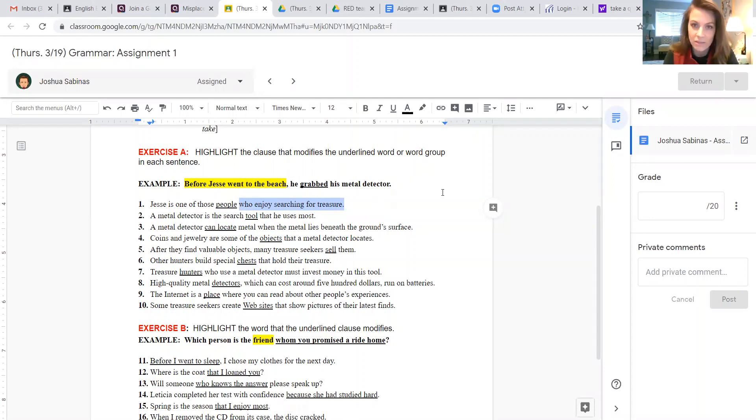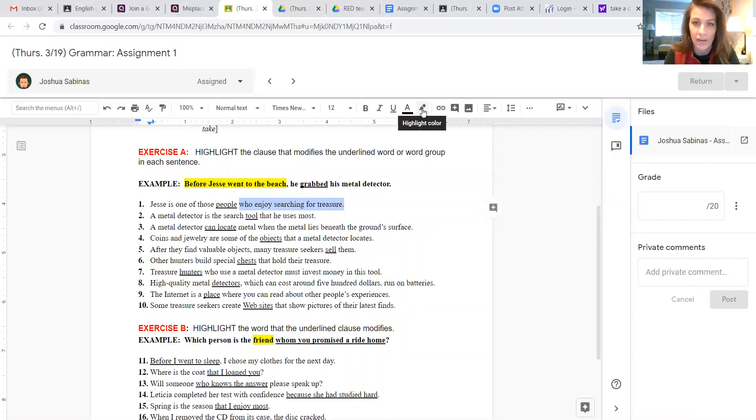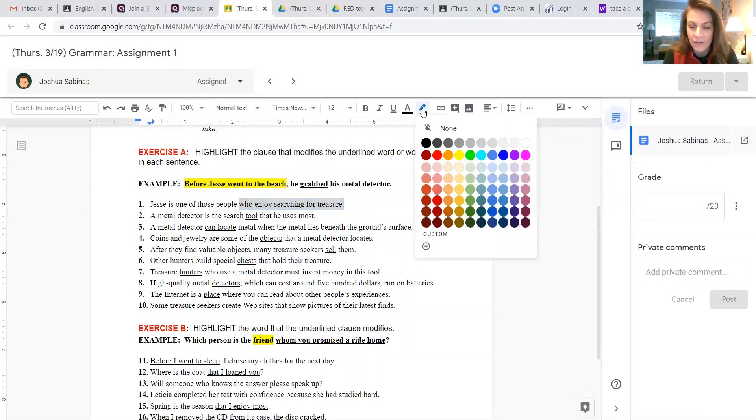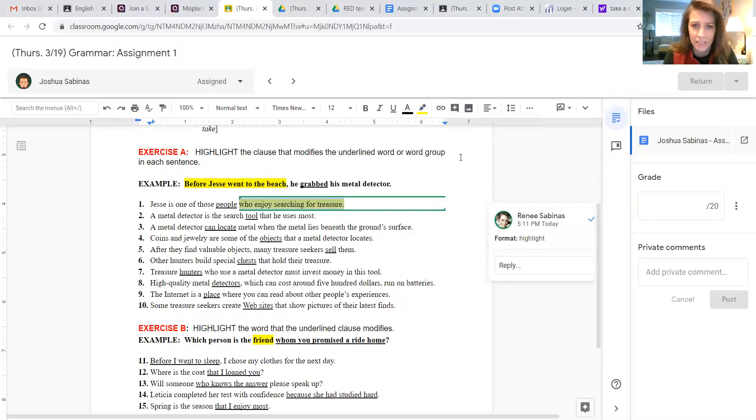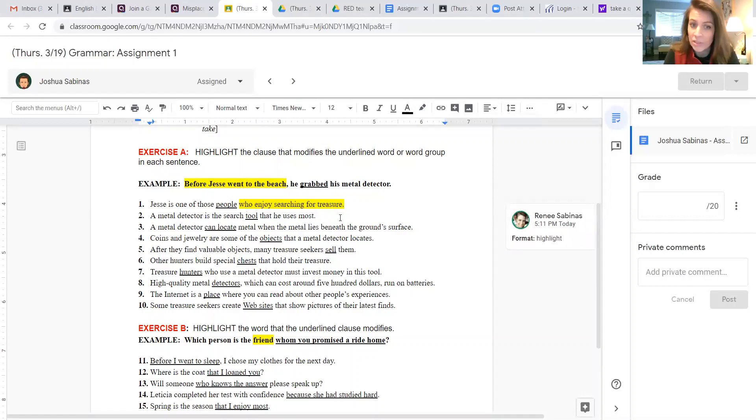And then once I've clicked and dragged, don't click on anything else. Go up to this marker right here, and if you hover over it, it should say highlight color. Click on that, and then you can pick any color you want. I'm going to go with the basic yellow, and then you would do the same thing for all of them.